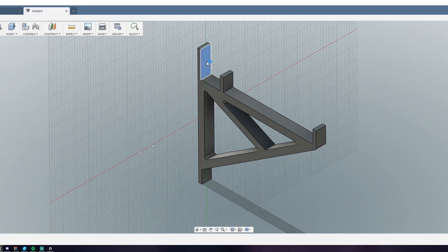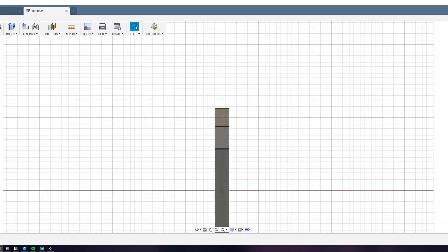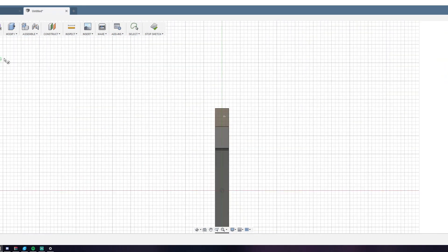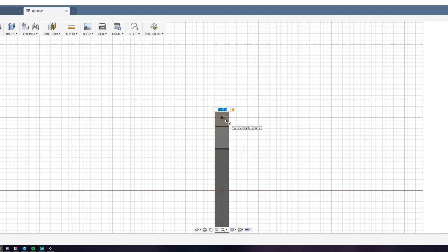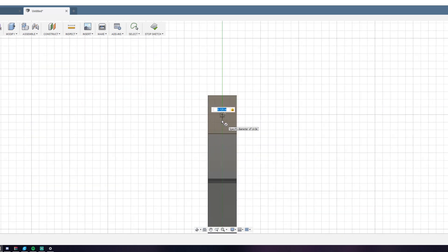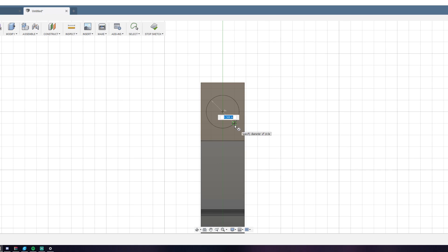The next step was to create a sketch on the faces of the mounting tabs for the screw holes. Here I just used the circle tool, or C on the keyboard. I just placed my circle and entered the dimension.